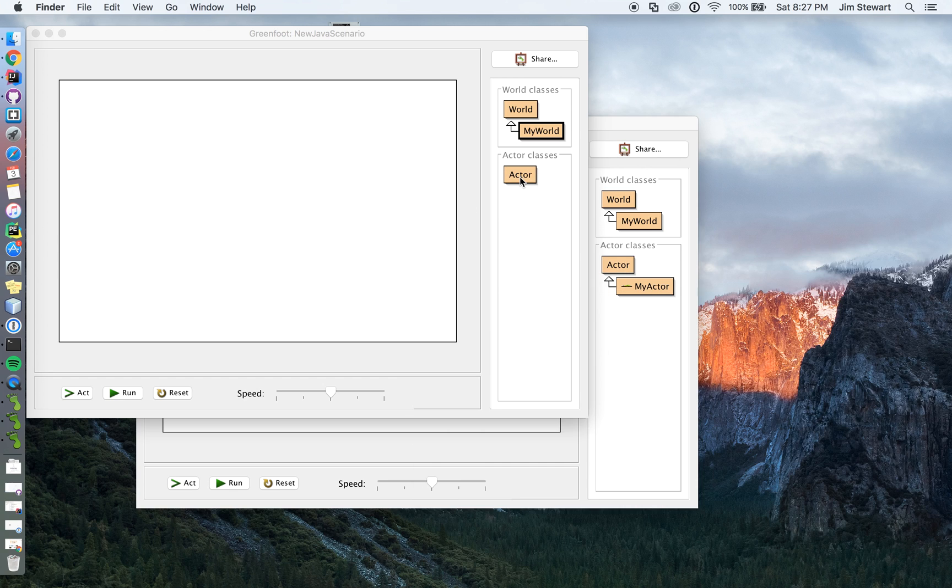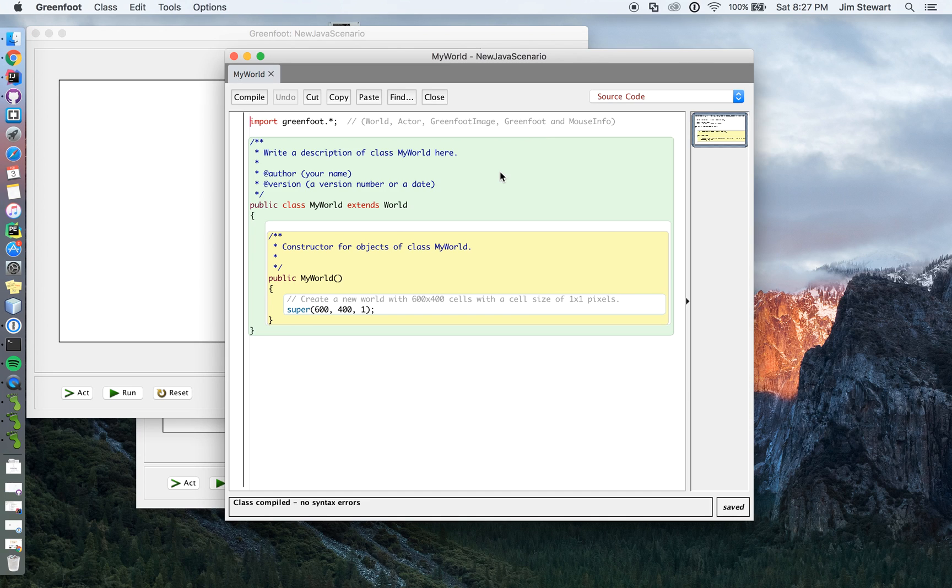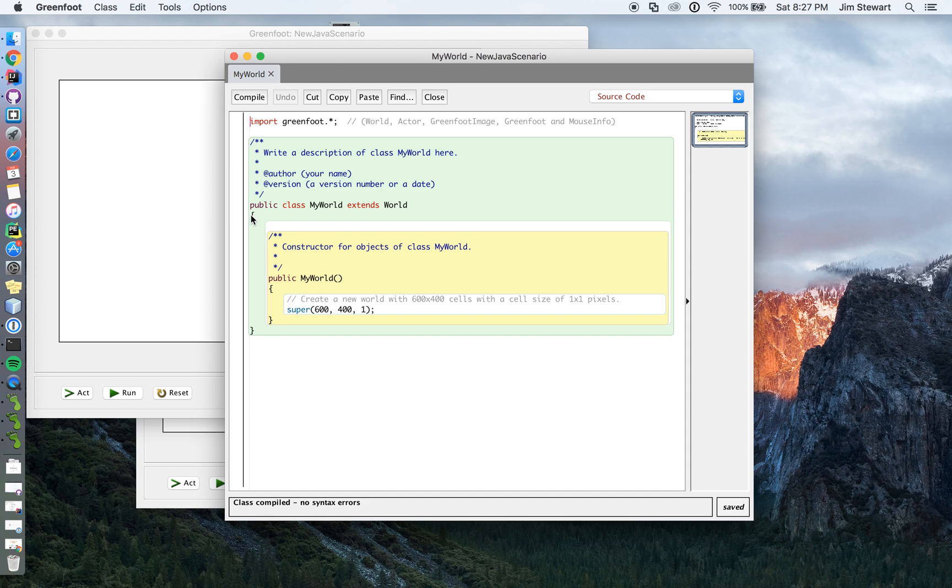And so if you look, say in the my world, so you're noticing this is, this is Java. I'm not going to explain what these things are, but I'm just showing you this so you can see the difference between this and a stride scenario.